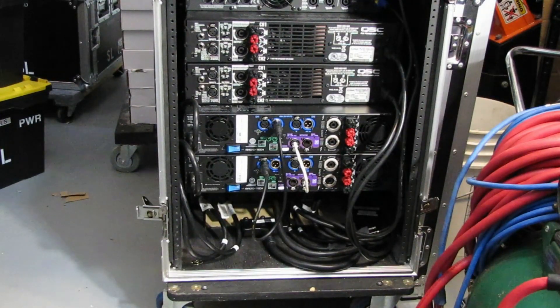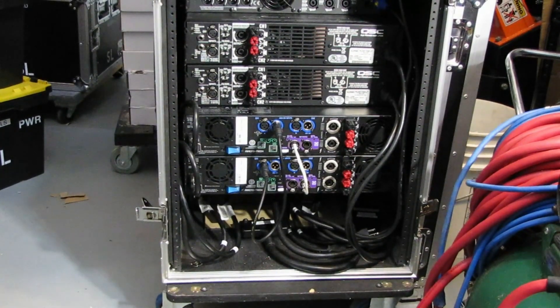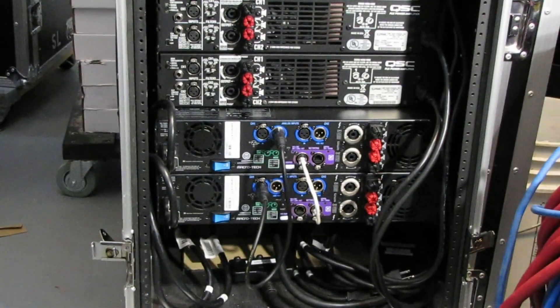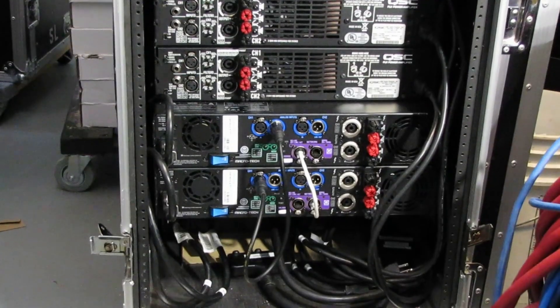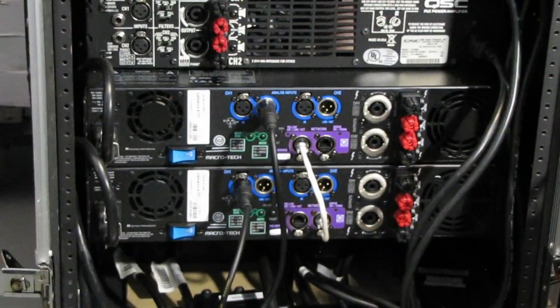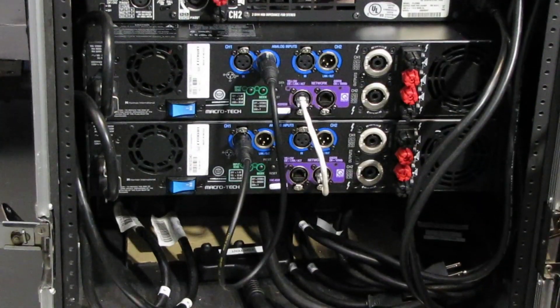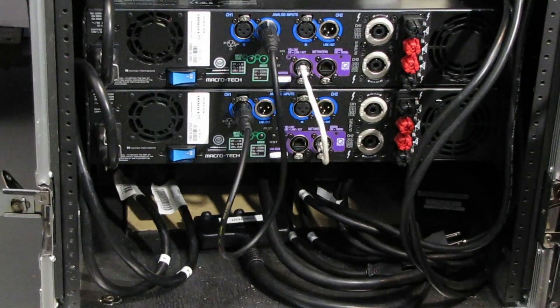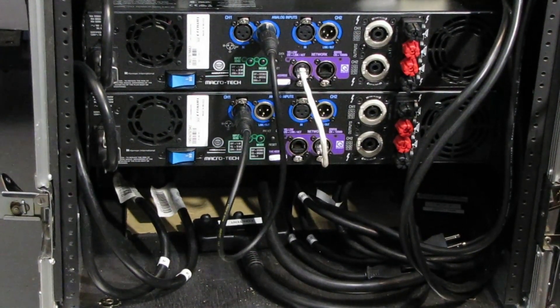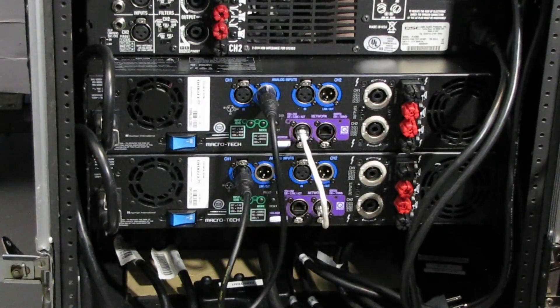Here's the back of our main amplifier rack. With the COVID stuff going on, it's been a long time since it's been out. The very bottom there, where all the cables are connected into, that's the 50 amp power distro.